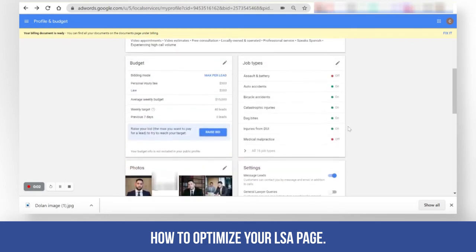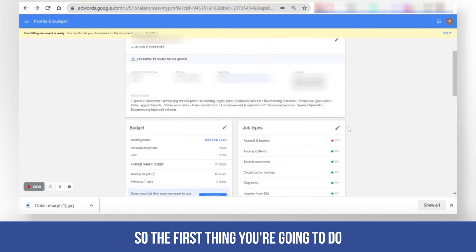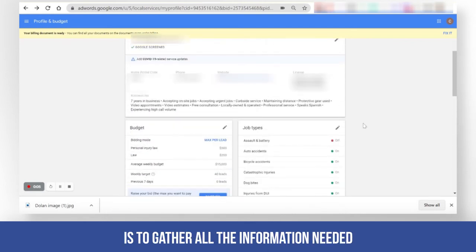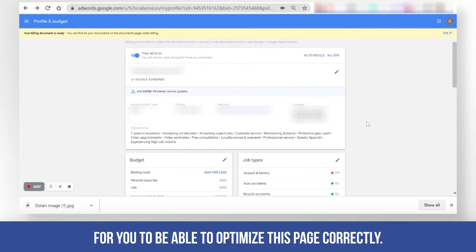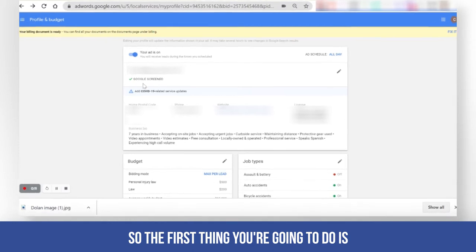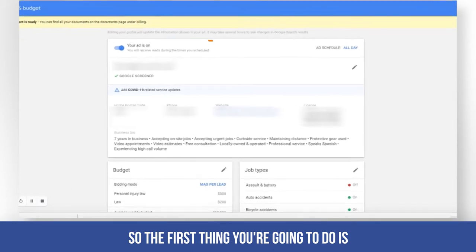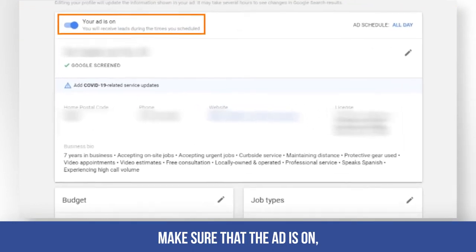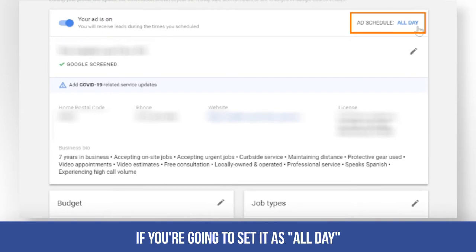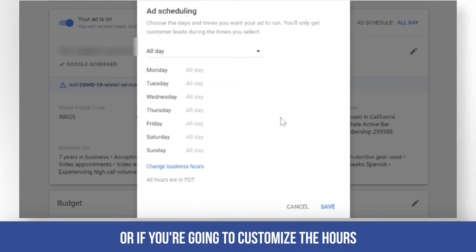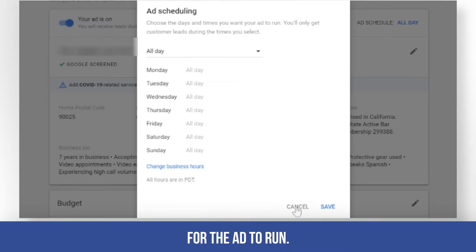How to optimize your LSA page. The first thing you are going to do is gather all the information needed to optimize this page correctly. Make sure that the ad is on, and also set the ad schedule — either all day or customize the hours for the ad to run.